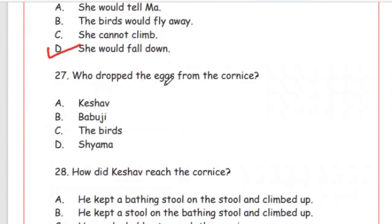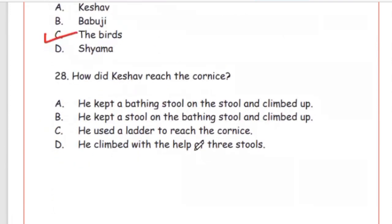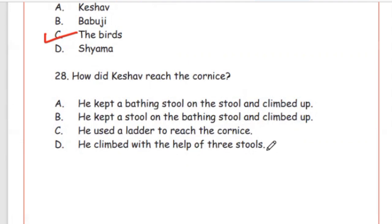Question 27: Who dropped the eggs from the cornice? Option C: Keshav, Babuji, the birds, or Shiyama. Question 28: How did Keshav reach the cornice? He kept a stool on the bathing stool and climbed up — usne bathing stool par ek aur stool rakha aur cornice pe khada ho gaya.